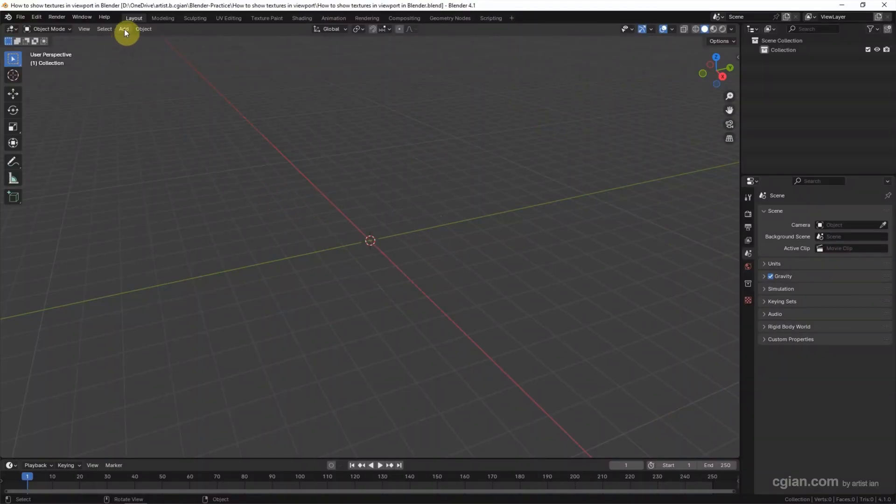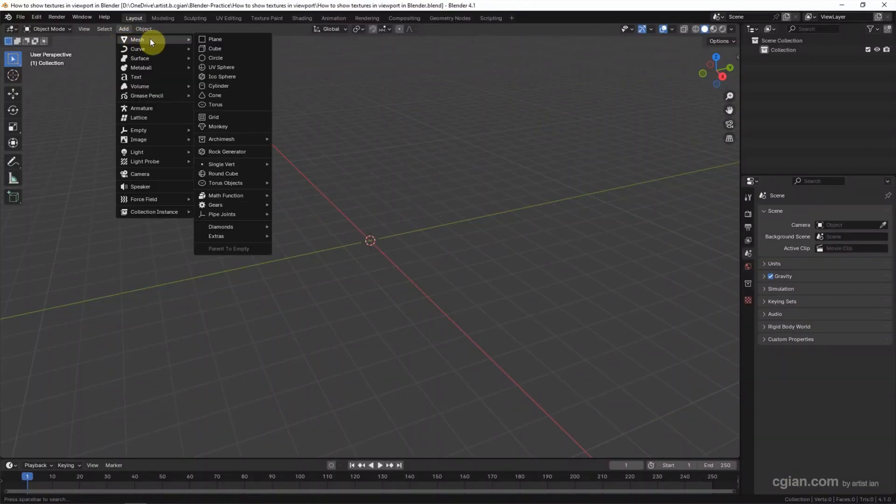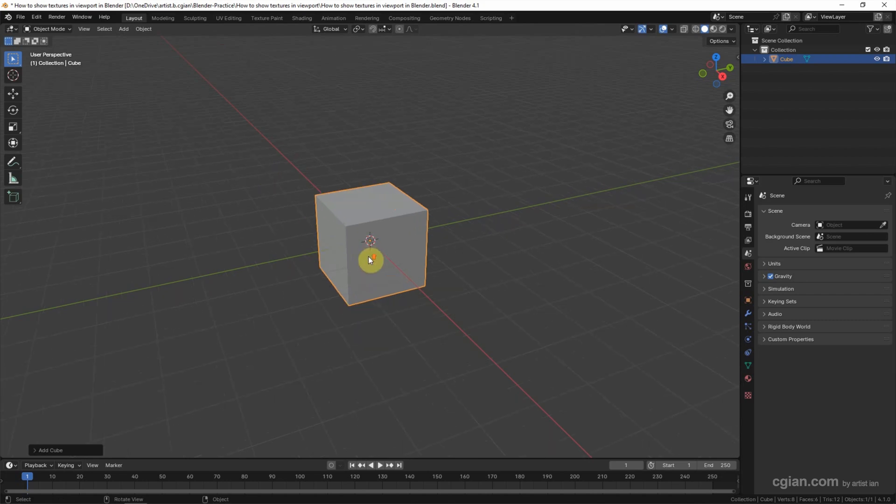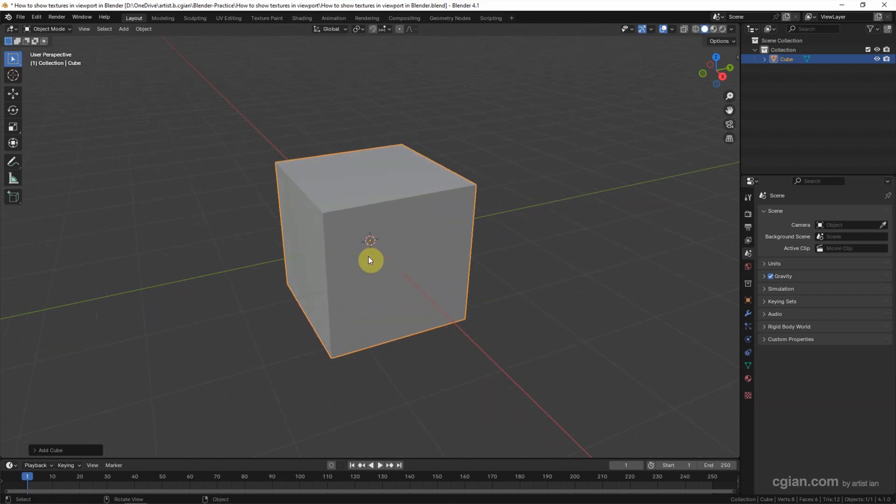I will go to Add, Mesh, and Cube. A cube is added. Now we can add a texture into the cube.